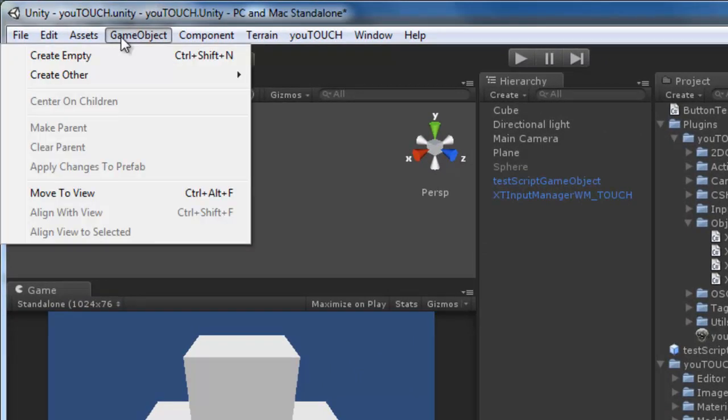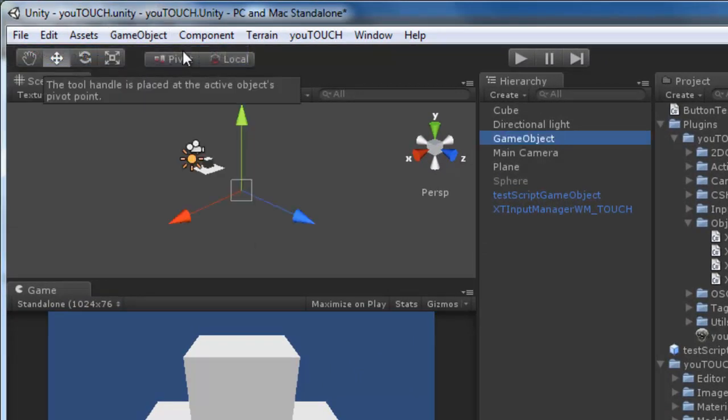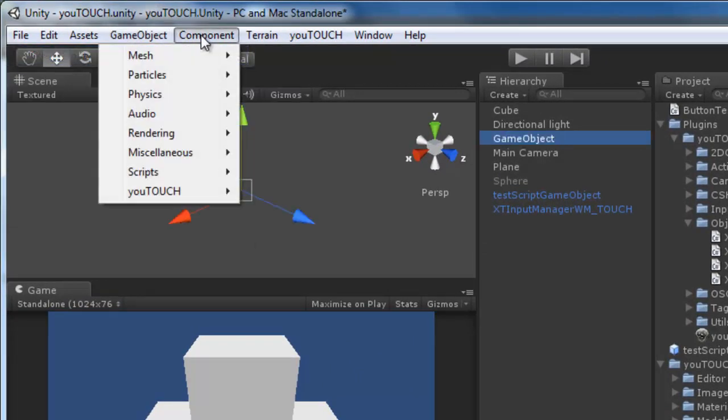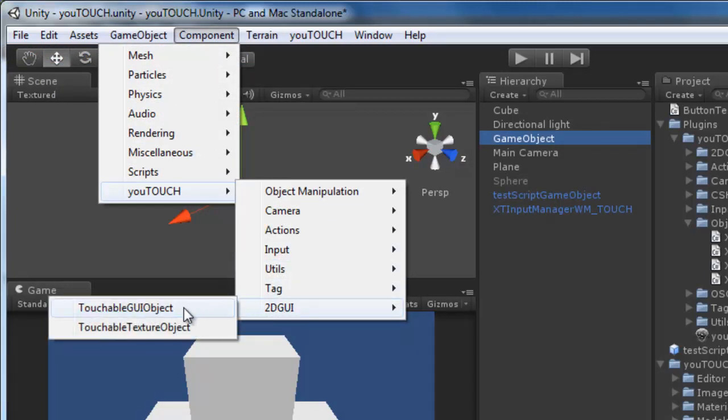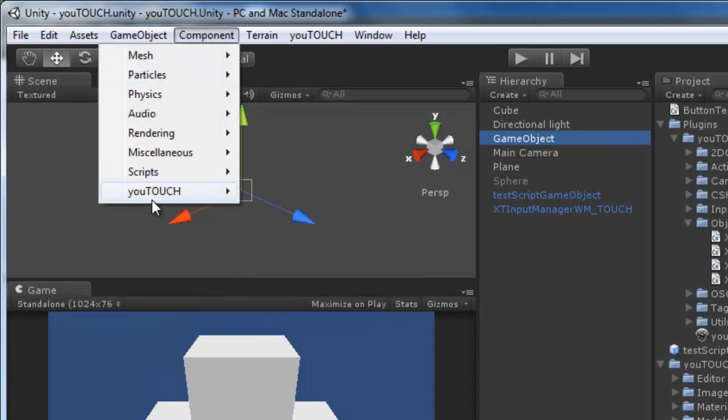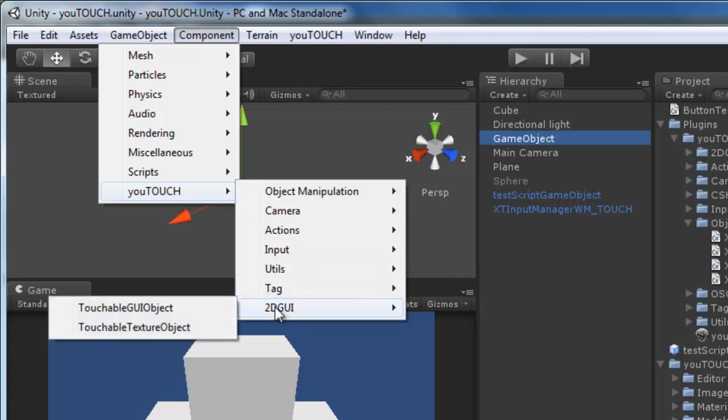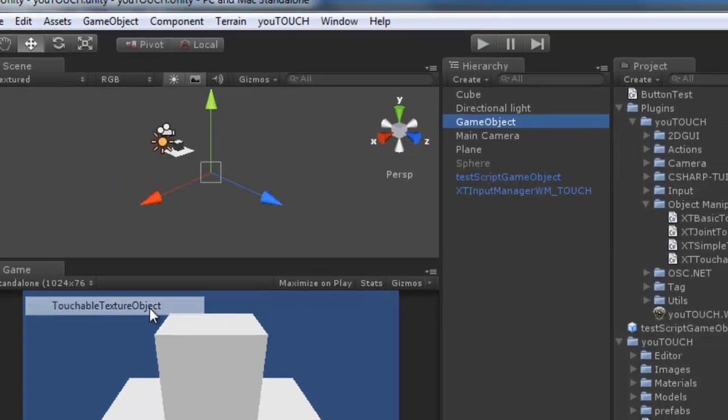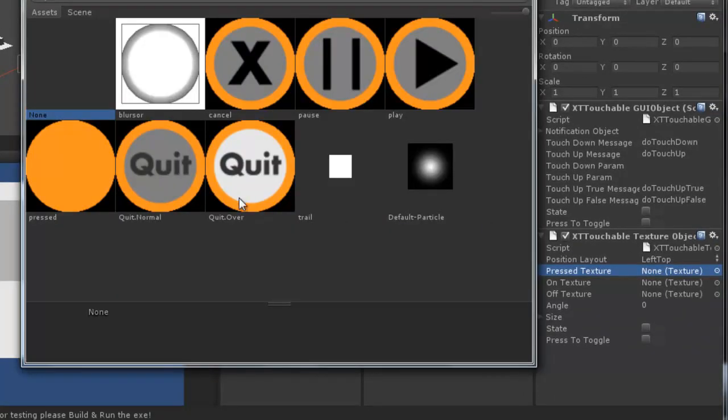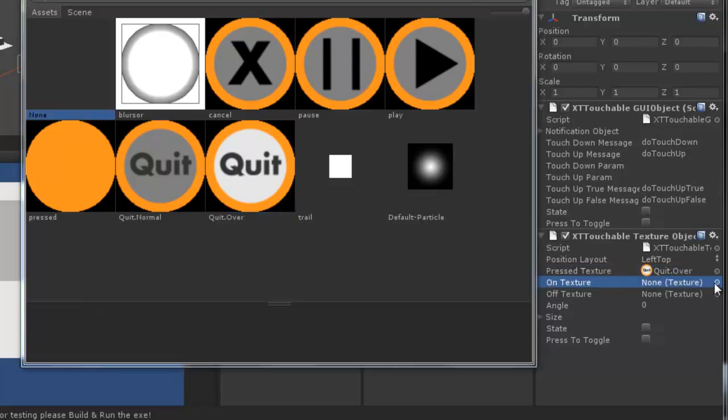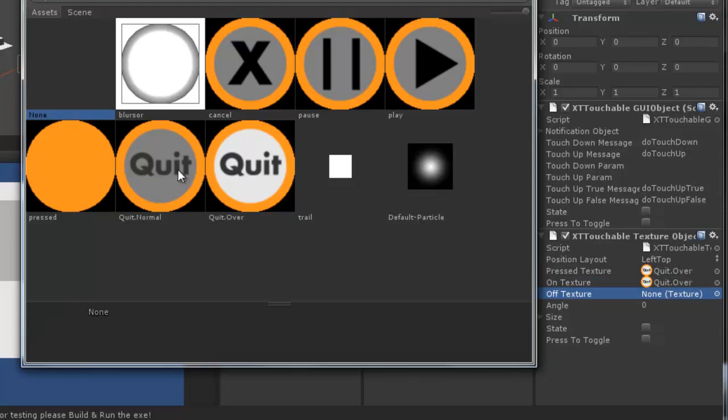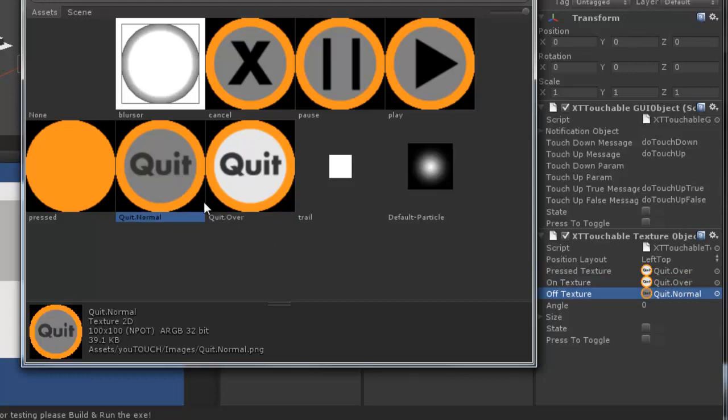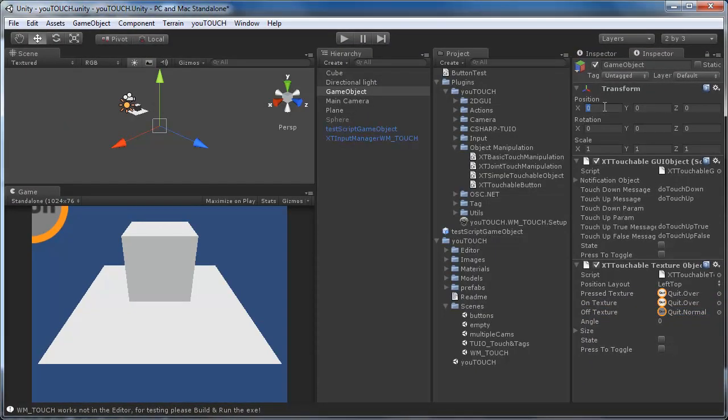Just add an empty game object to your scene and add the two components. We have to set the texture for the different button states to see that the button reacts to our touches.